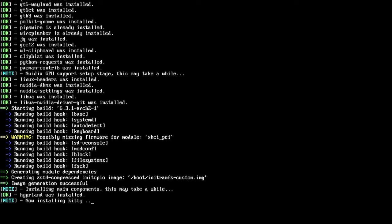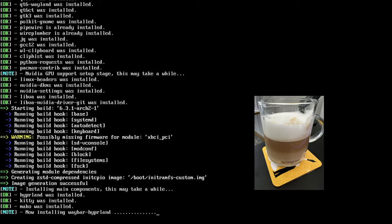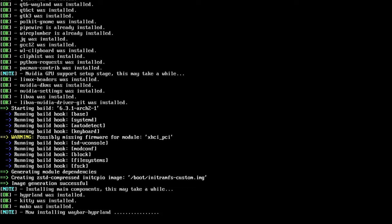Now it's going to start installing the remaining packages for Hyperland — this process can take some time. I added an indicator for progress with the dots to let you know it's still working. Once it's done it will say done, the status will get verified, and it will switch from 'note' to 'OK' if everything succeeded. Go get a cup of coffee — this is going to take some time. For the sake of the video I'm going to jump forward here.